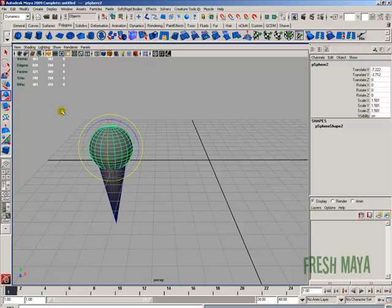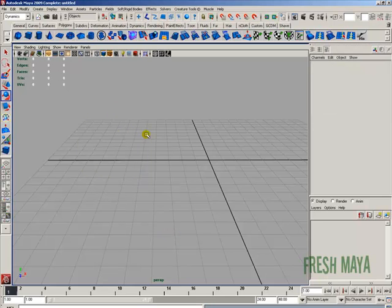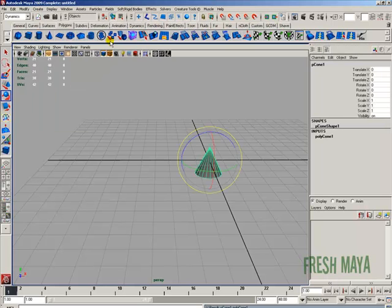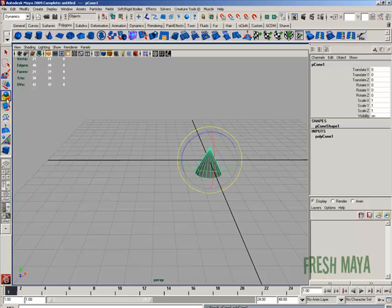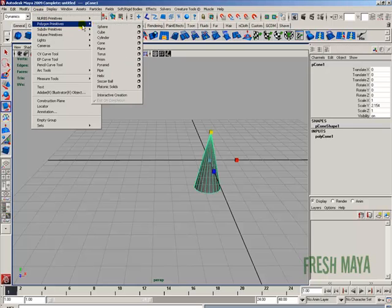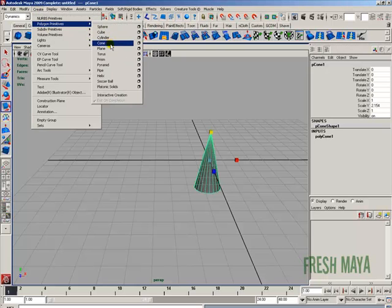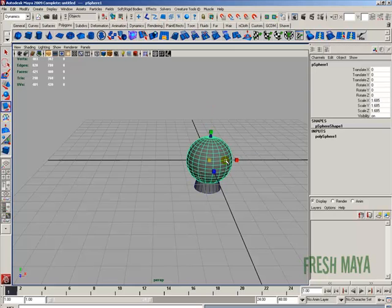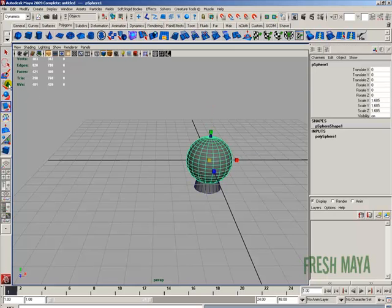Let's do that one more time. I'll select those objects and press Delete. I'll create a cone from Polygon Primitives, then scale it up with the Scale tool. I'll create a Polygon Primitives Sphere, scale it up to make a nice big piece of ice cream, then use the Move tool to move it down.